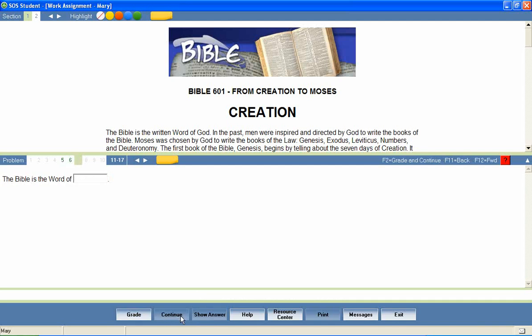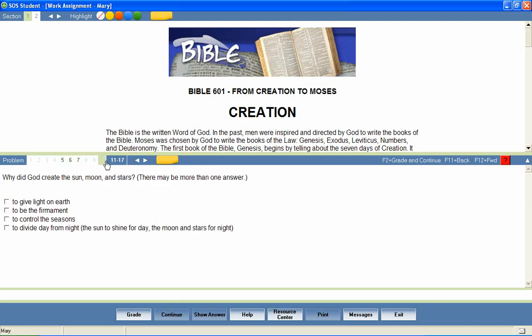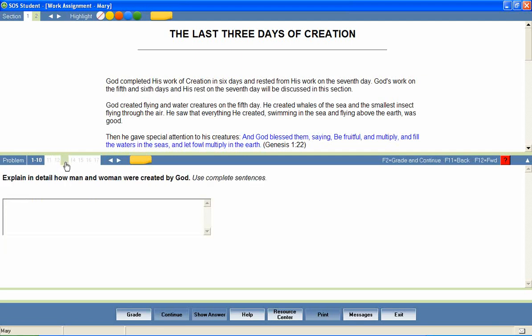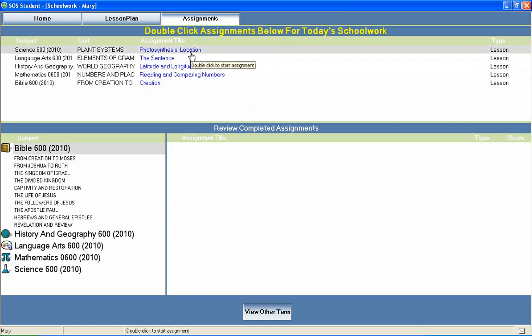If a parent has set the program to allow for multiple attempts, students will be looped back through the lesson to answer questions that were marked wrong on the first attempt. The lesson is complete when all questions have been answered correctly or when the student has exhausted his allowed attempts on each question. The student can then return to the home page to continue through the rest of his daily assignments.